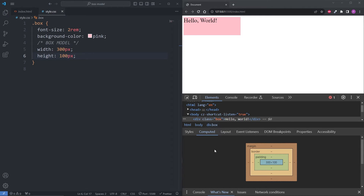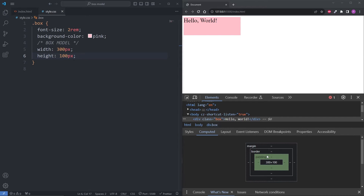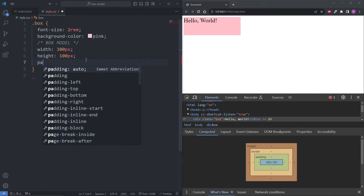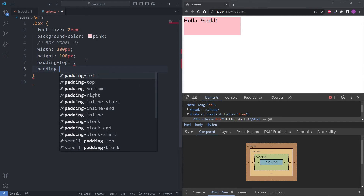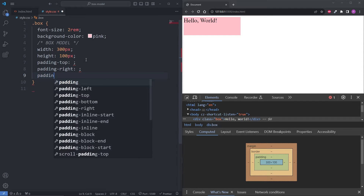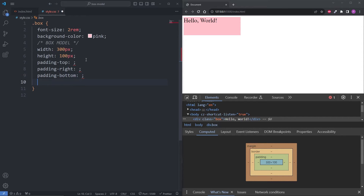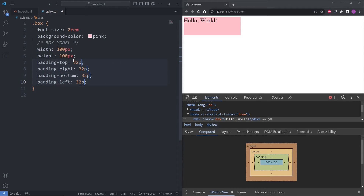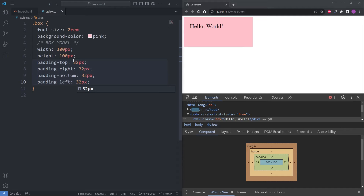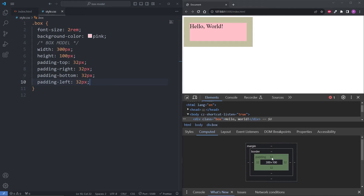I'll remove the display of block since it's set to block by default. Under our BoxModel comment, I'll give our box a width of 300 pixels and a height of 100 pixels. When I save, we see our box now has a width of 300 pixels and a height of 100 pixels, and this is also represented in the content area of our box model. Next is the padding. Looking at the padding area in our box model, we see there's no value. To add a padding, we can use the padding-top, padding-right, padding-bottom, and padding-left properties. I'll set all four to 32 pixels, and when I save we see this added space inside of the box — 32 pixels of padding in all directions.